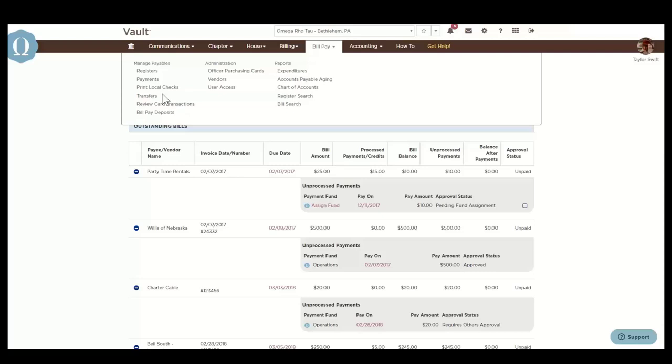The check stock packages are $45 for 500 checks and $60 for a thousand.